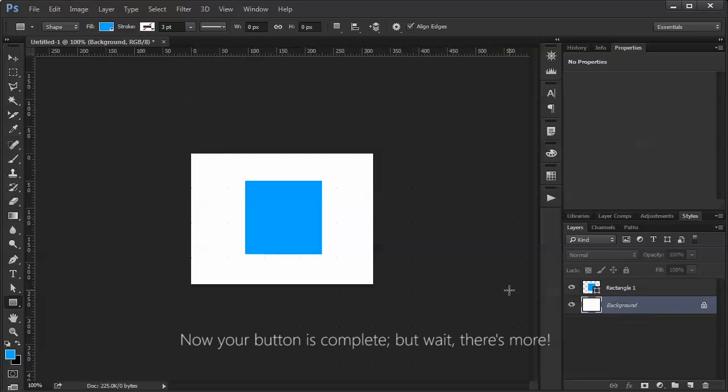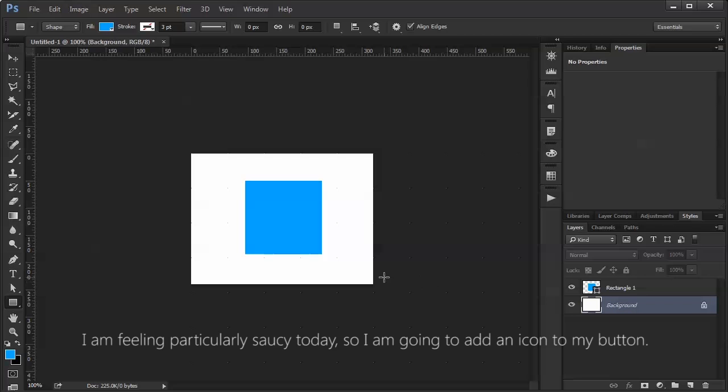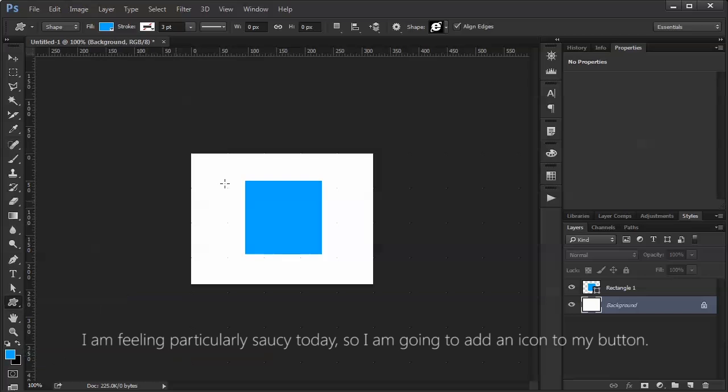But wait, there is more. I am feeling particularly saucy today, so I am going to add an icon to my button.